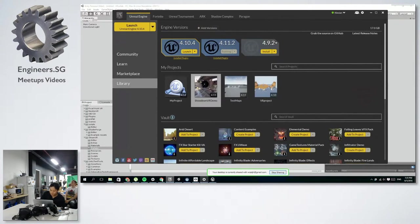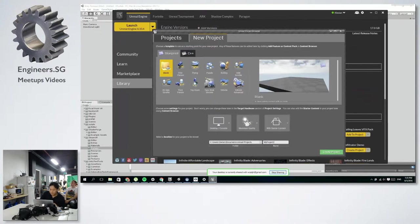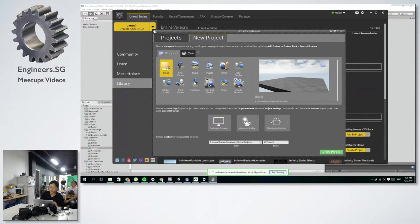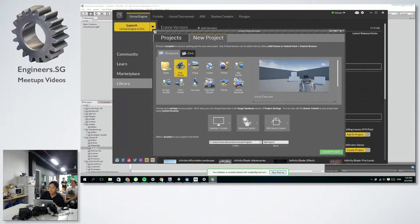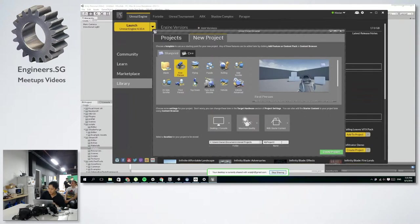Anyway, back to the 4.11. So this is like the most stable version right now. And for the demo, I think I'll use the first person demo project.